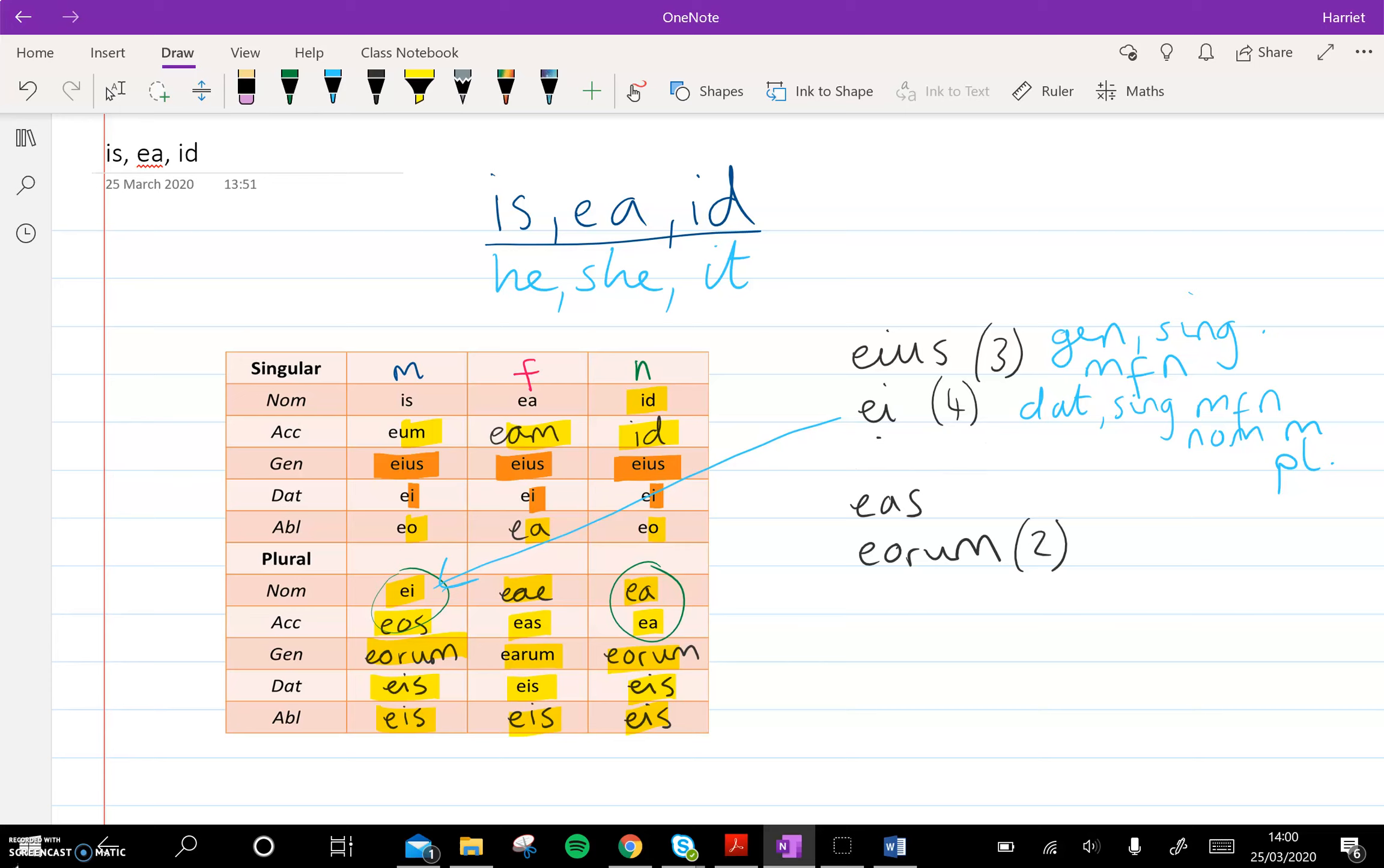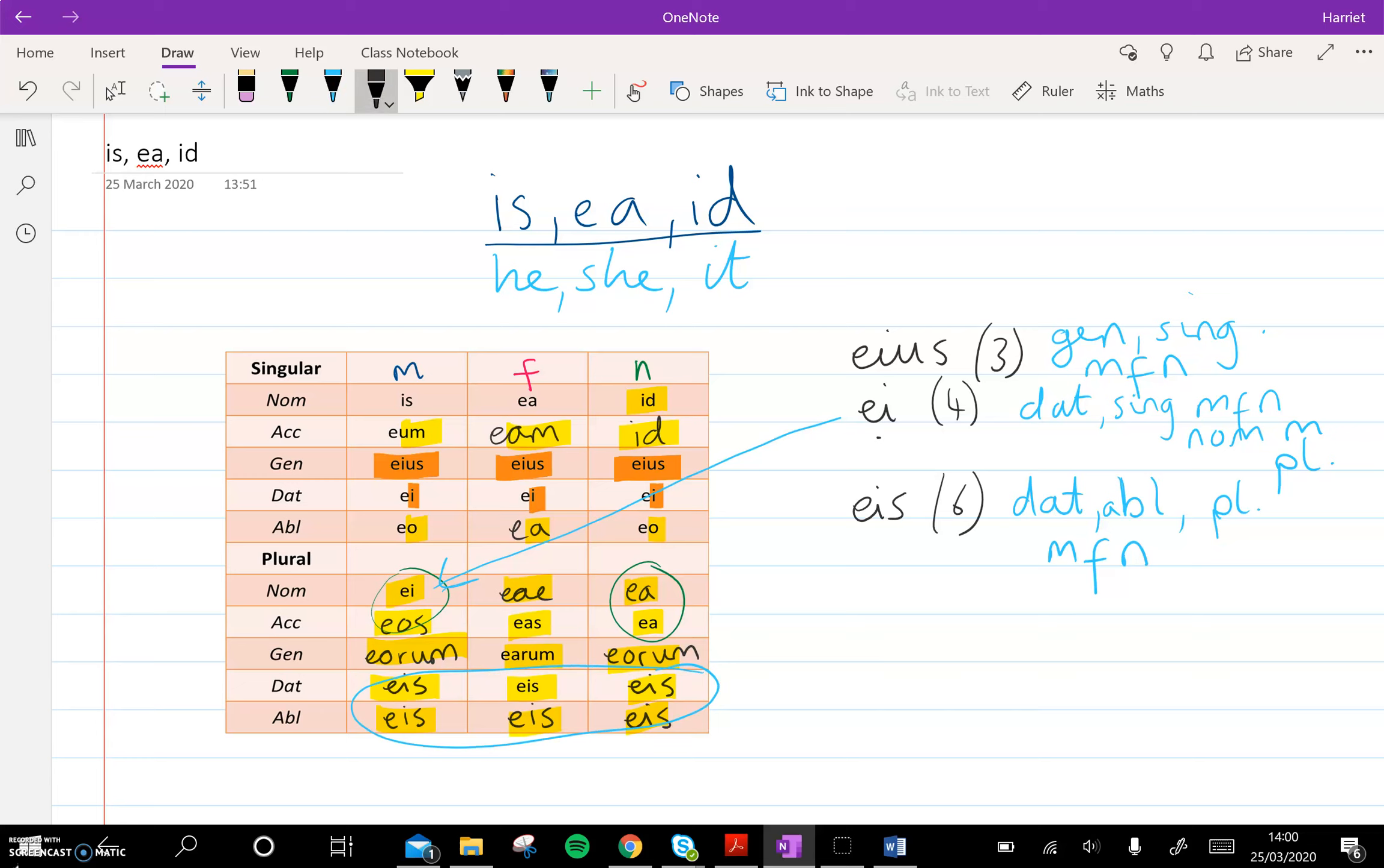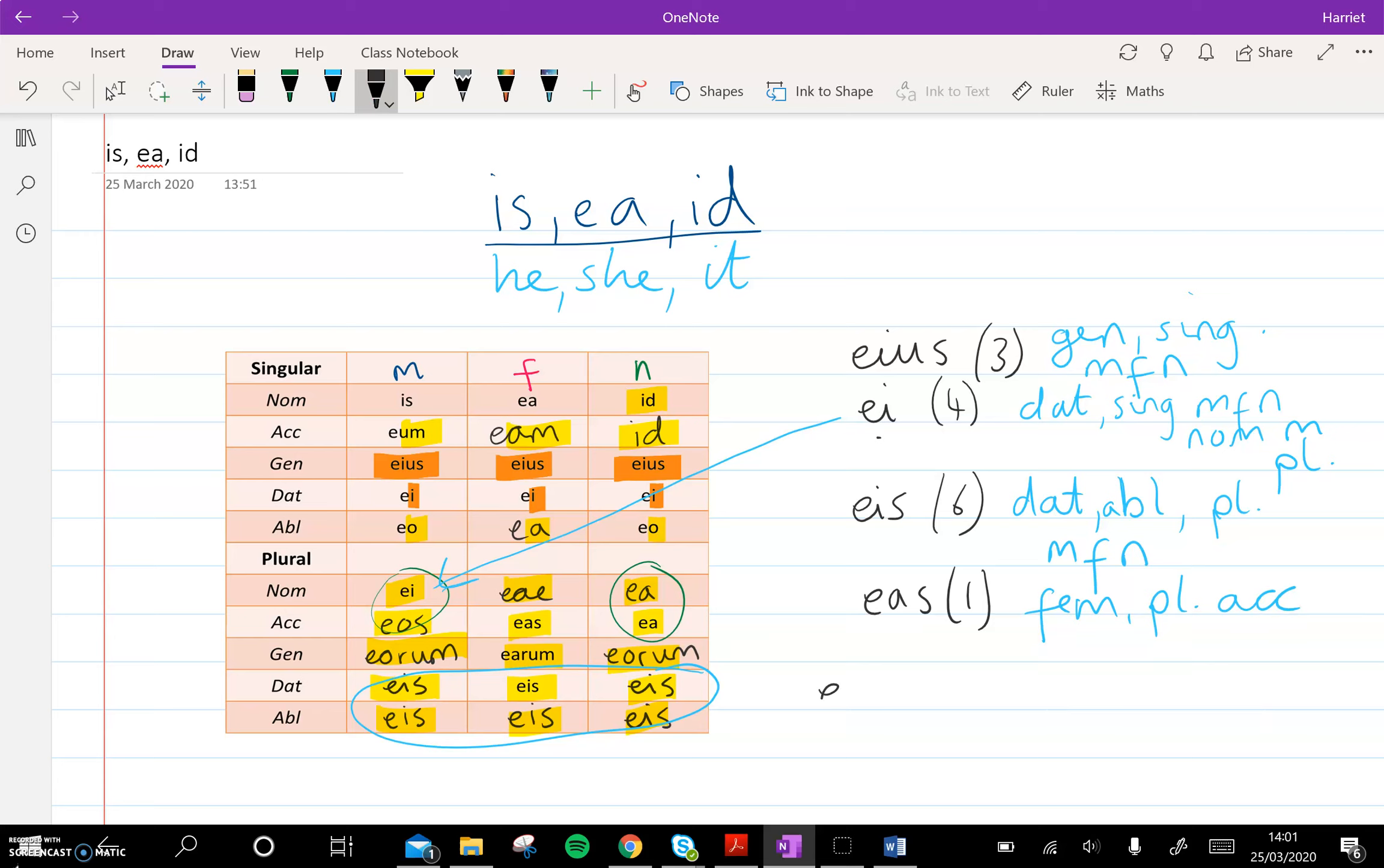I'm going to move these down so that I've got a bit more room. So eas, we needed six options for this. So this one can be dative or ablative, plural. And the reason it's six options is because it can be masculine, feminine, or neuter. Six whole options for eas. So that will be really important to consider context. Eos has just one option. So that one is feminine, plural, accusative. And then the last one, eorum, with its two possibilities, can be genitive, plural, and then it's either masculine or neuter.